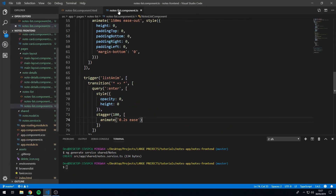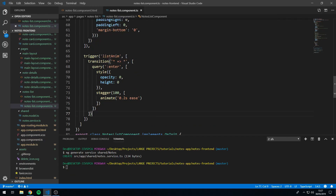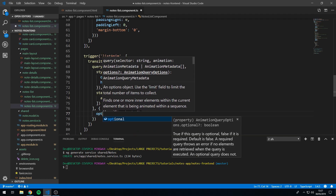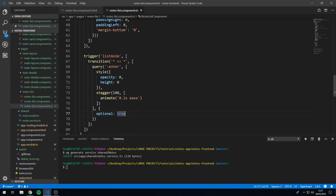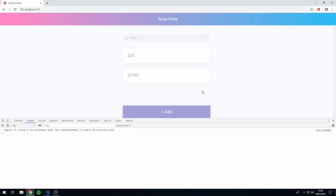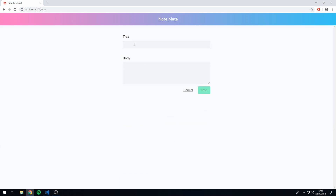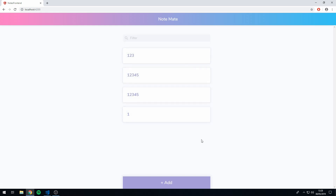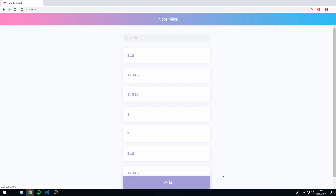Let's go back to the code, go to the component class, find the query call, and after the array parameter, put a comma and set the options object with optional: true. Let's save this and go back to the app. Let's try adding a few items — and now we get that nice staggering animation. Adding more items, we get a very nice staggering animation. That's a lot more user-friendly because it's not as disorientating as having all the animations happen at once.